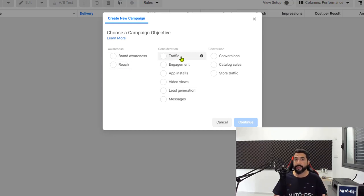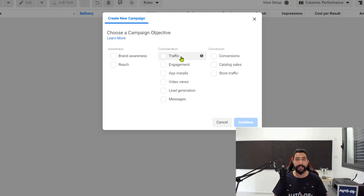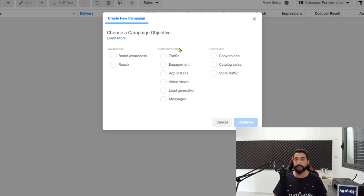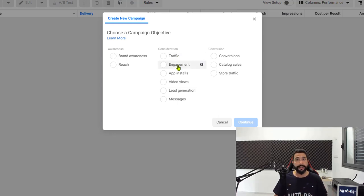Another example is traffic, where Facebook is going to try to give you as much of an audience as possible to see your ads and also click on the link inside your ad to go and check out your website.